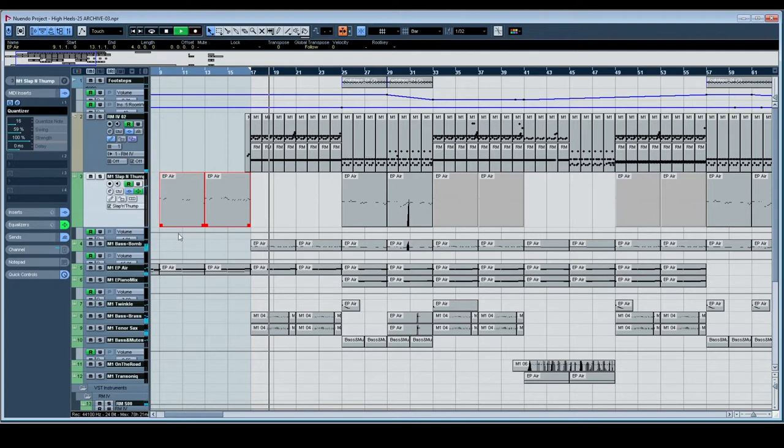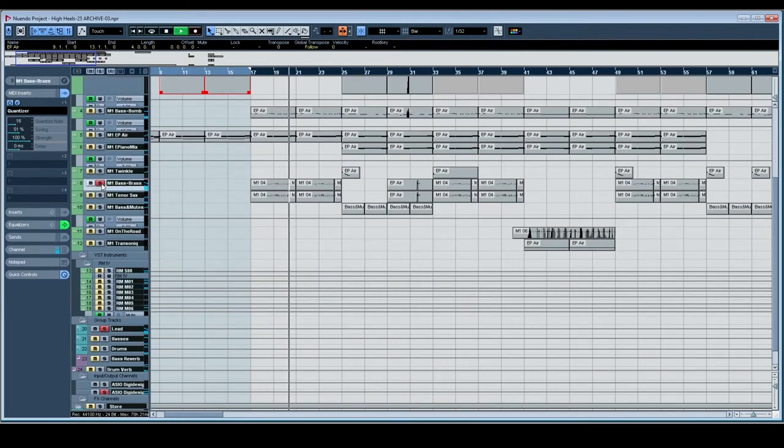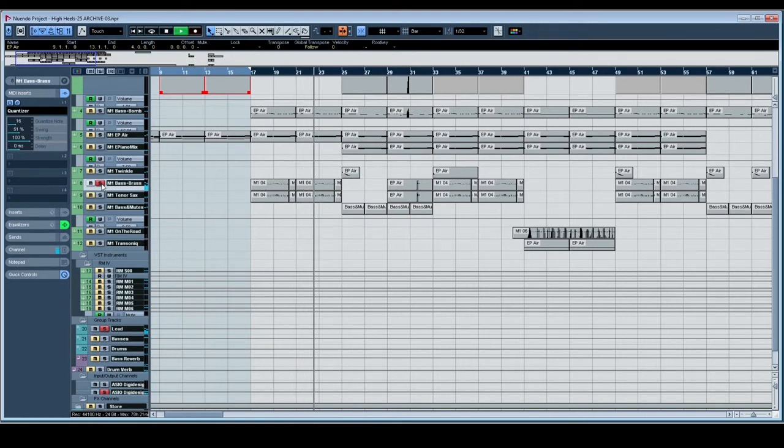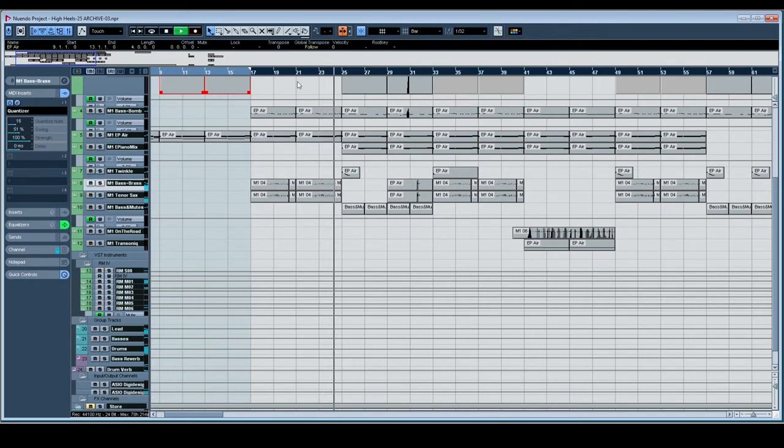But then ultimately it goes into this really sort of naive brass melody. It sounds a bit like a home station keyboard, like a kids keyboard type auto-chord thing.